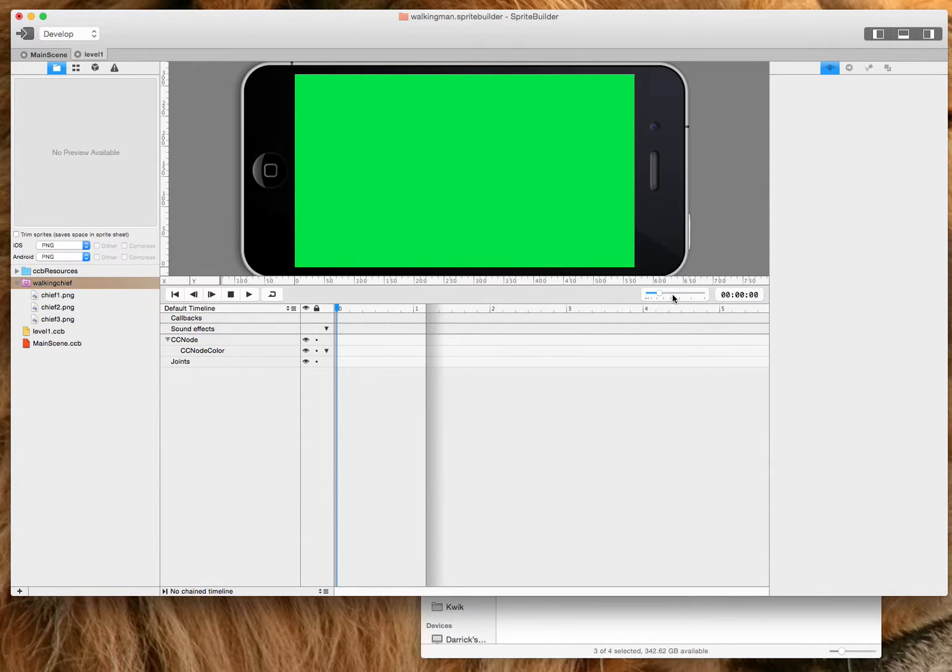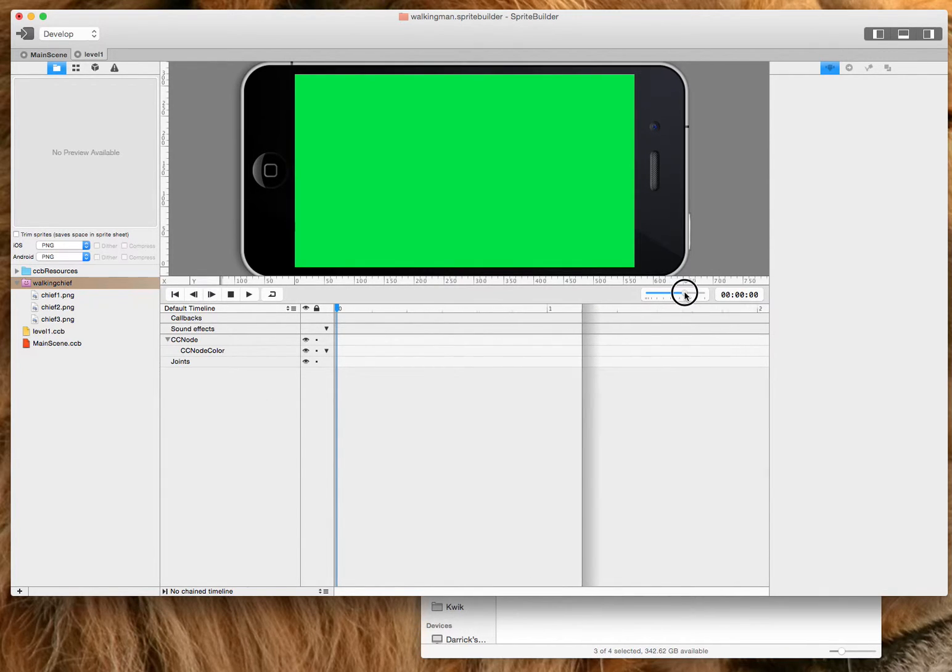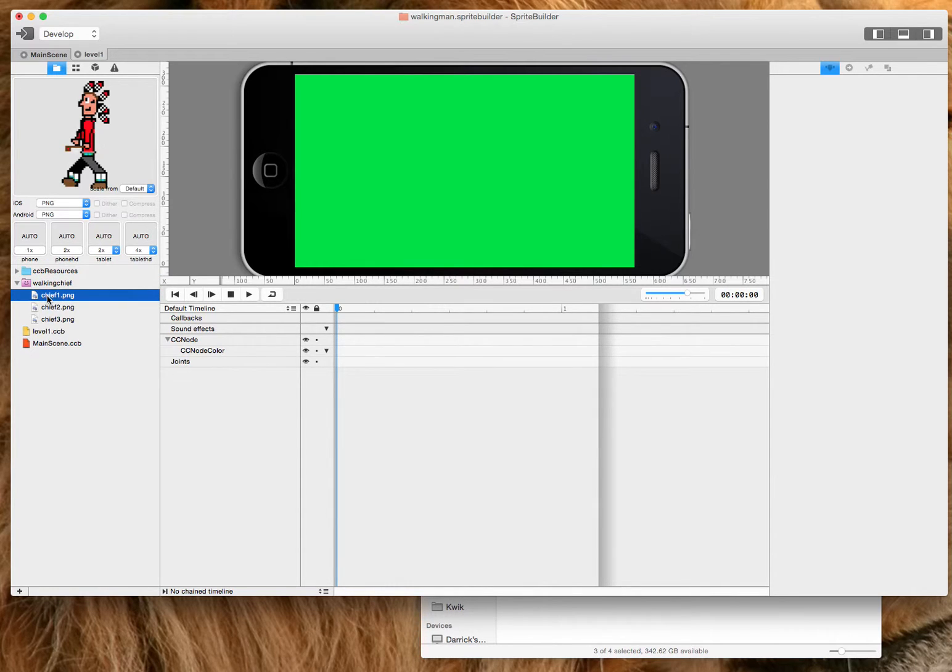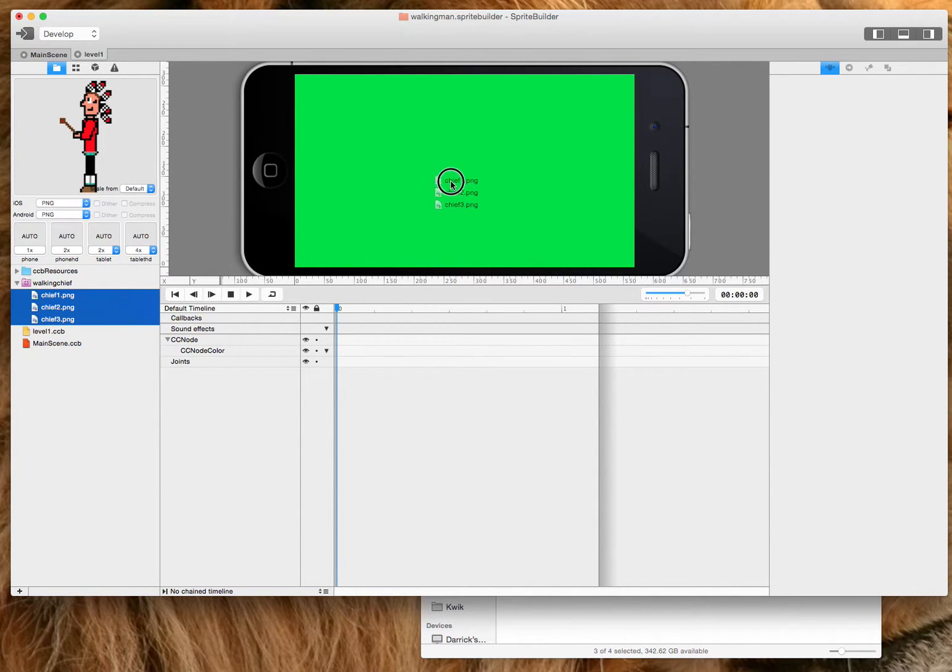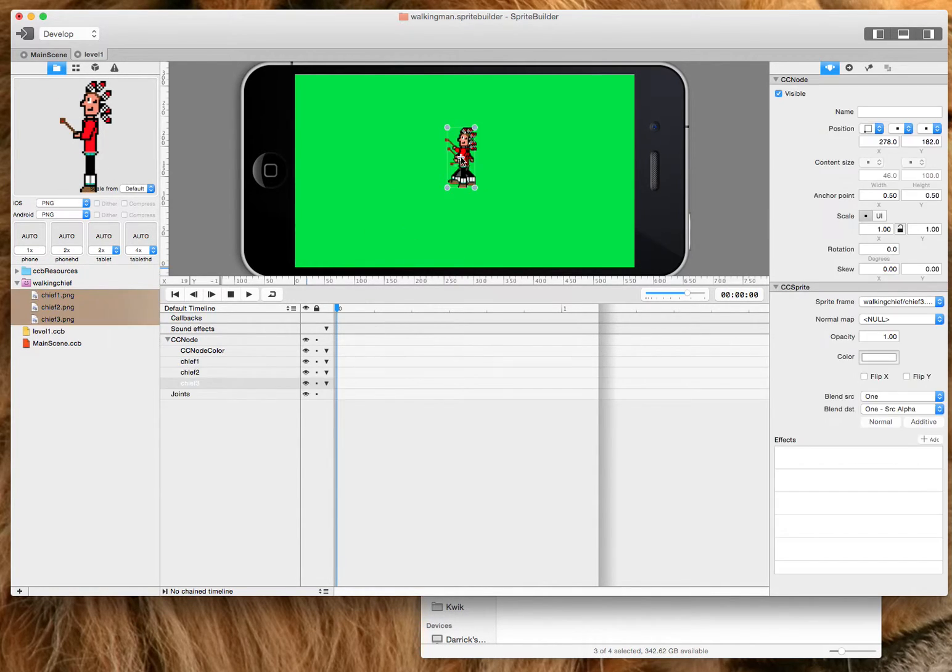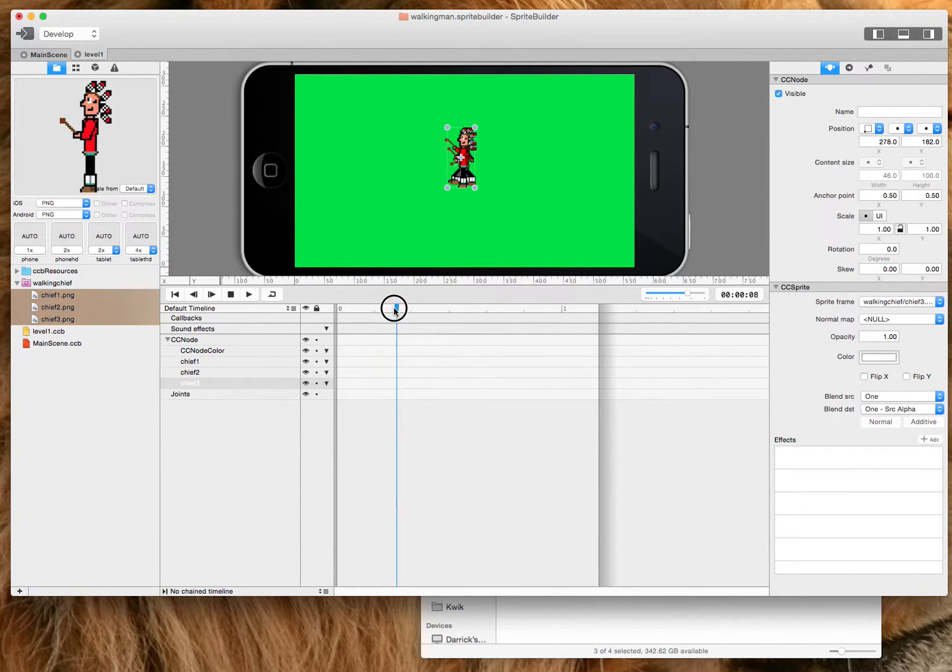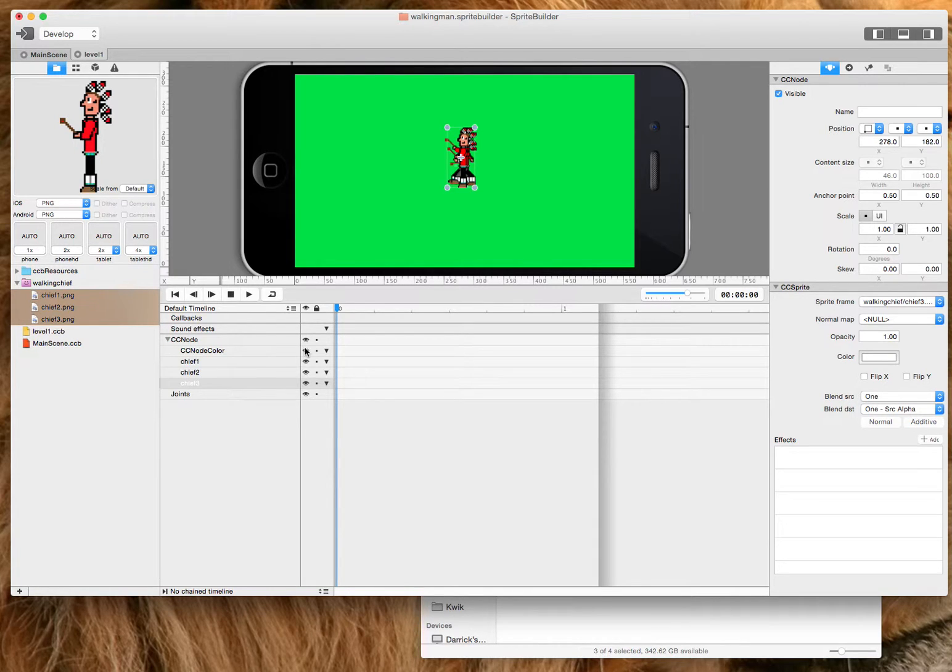And as you can see, our timeline is drastically shortened. So I'm going to grab my three frames here. So I drag all three of them here to the CC node.